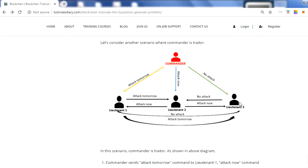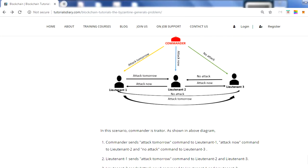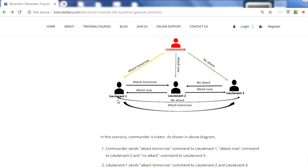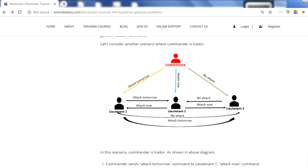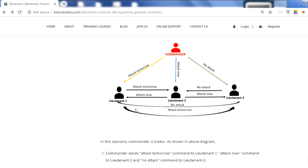Lieutenant three also sends 'no attack' to the others. If we look at what lieutenant one has received: 'attack tomorrow,' 'attack now,' and 'no attack' — three different pieces of information. There is no two-thirds majority for any single command, so lieutenant one will retreat. The same applies to every lieutenant. Since no majority is reached, the commander's mission fails because the lieutenants know the commands received are inconsistent.